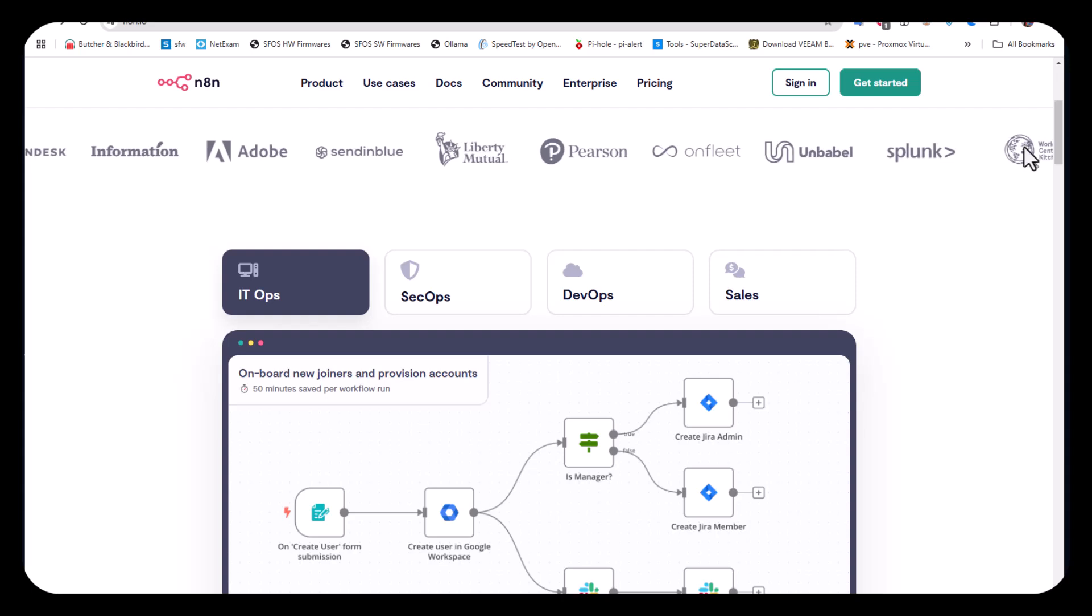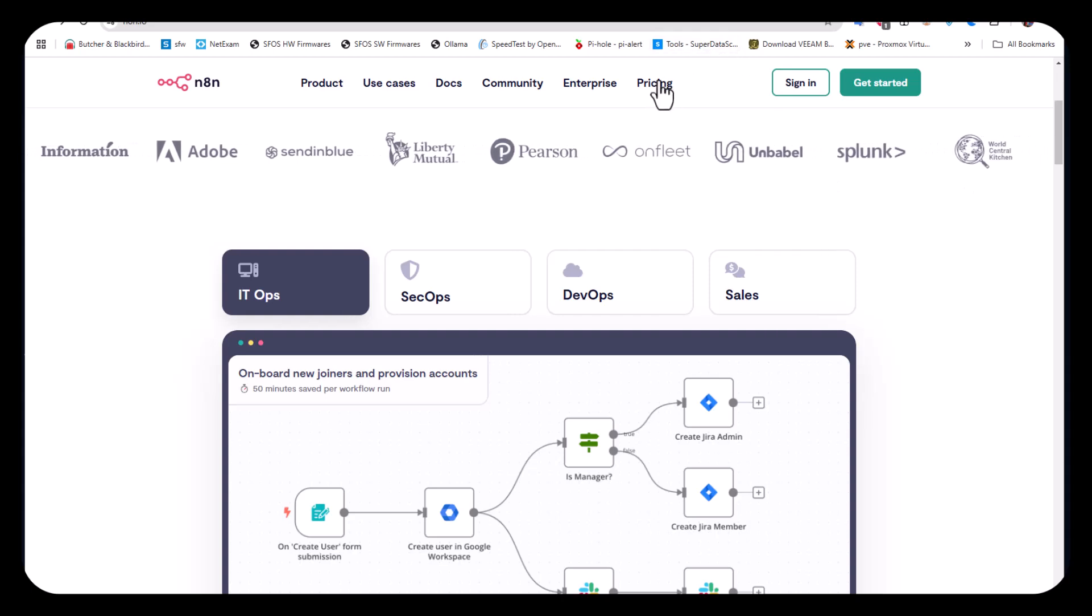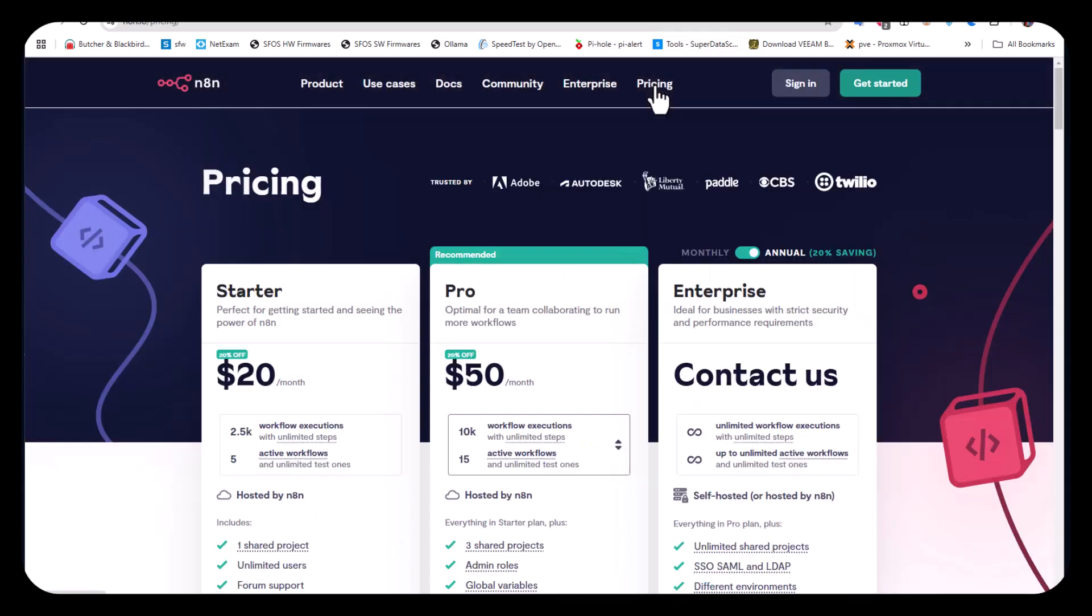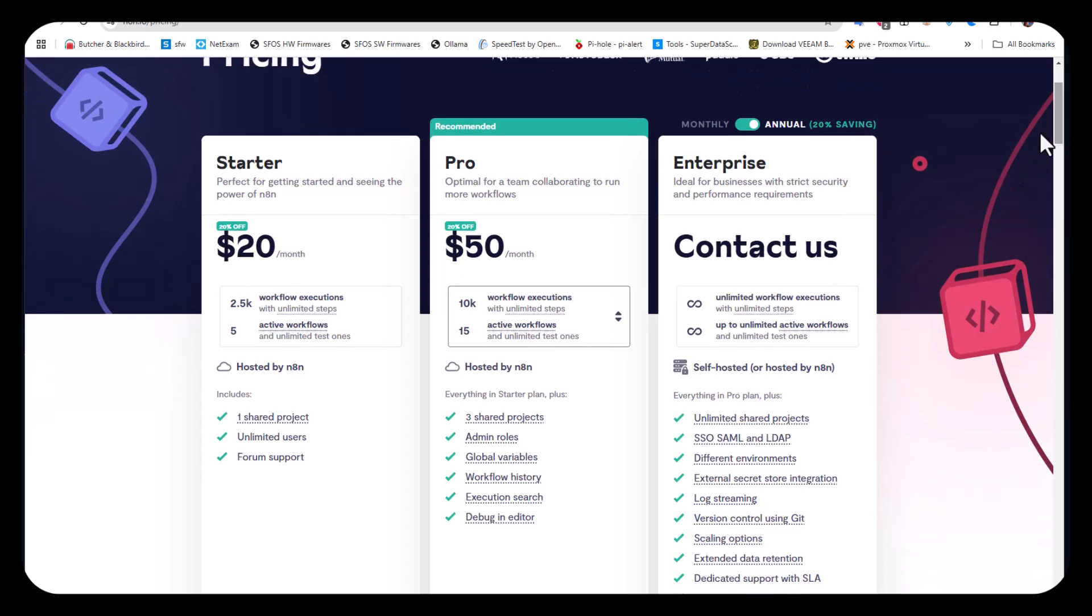If you go to the pricing tab, you can see the different plans you can subscribe to. There's a starter plan at $20 per month which offers 2,500 workflow executions with five active workflows, and there's also a pro plan.